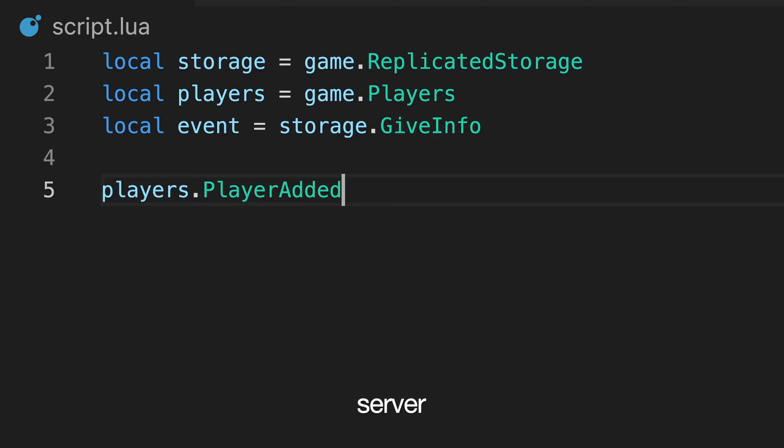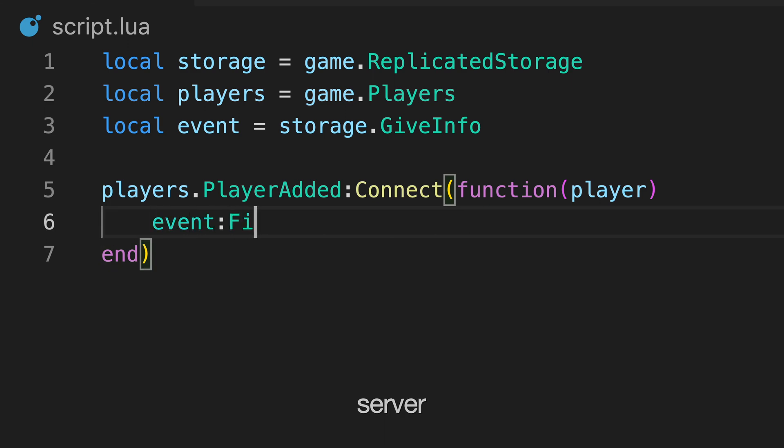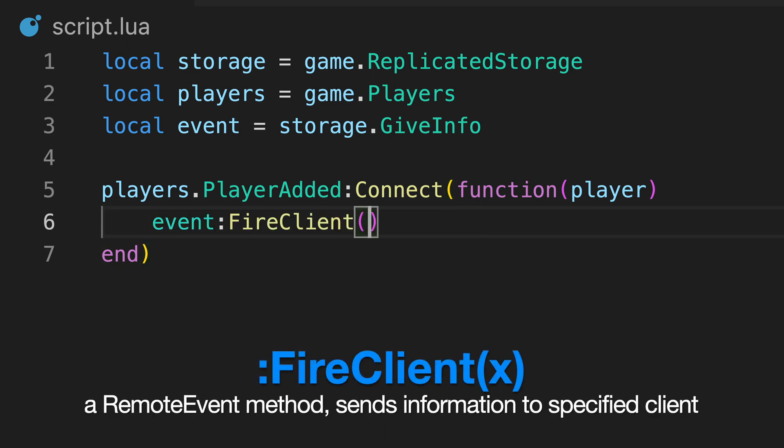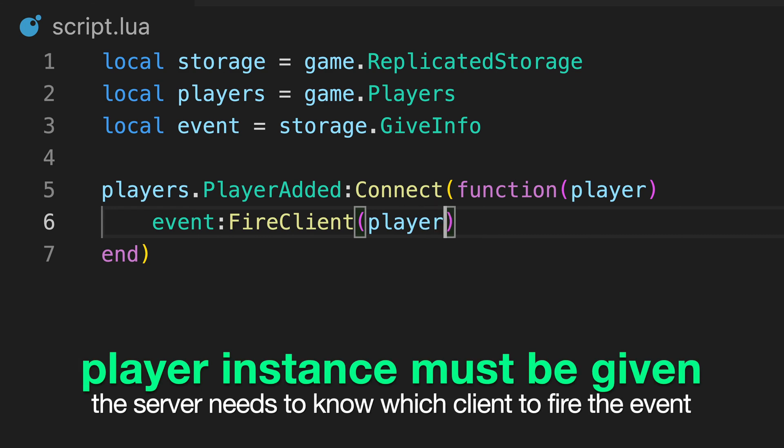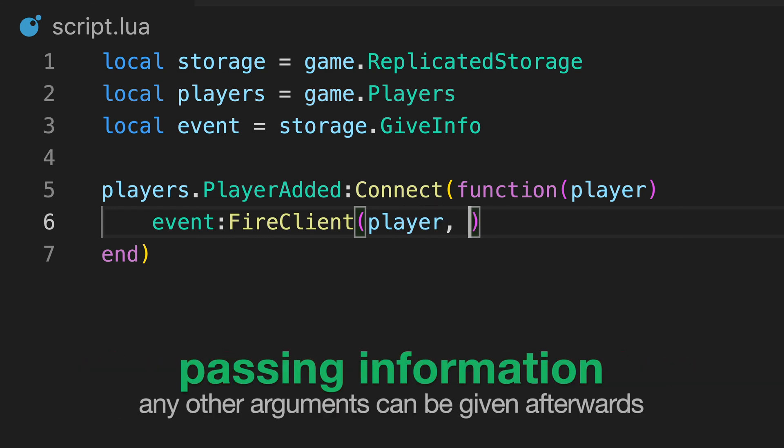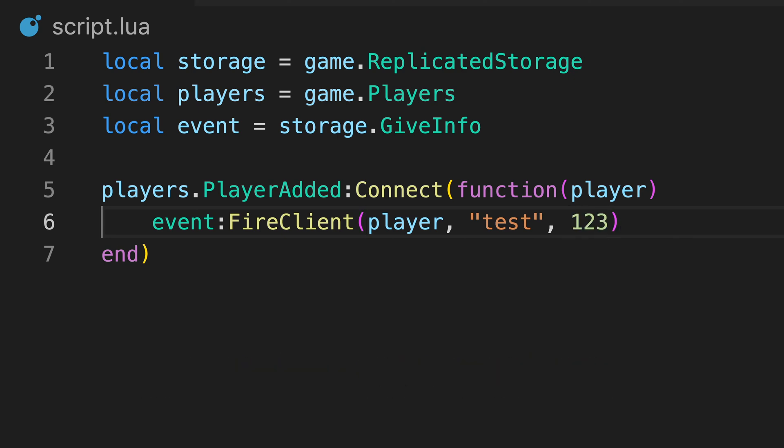So, when a new player joins, we can refer to the remote event and use fire client to pass information to their client. We need to specify the player to send the information to, so we pass the player as the first argument. We can then pass any other arguments, such as these values.